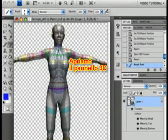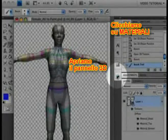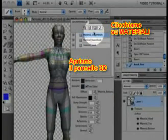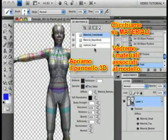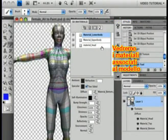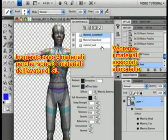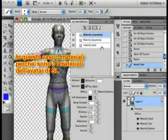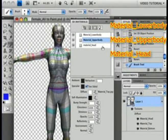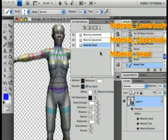If you open the 3D panel as we have before and go to the Material tab, you can see any materials that happen to be associated with your model. In this case, there are three because there are three materials in the Second Life avatar. You can see them listed here: Material Lower Body, Material Upper Body, and Material Head.